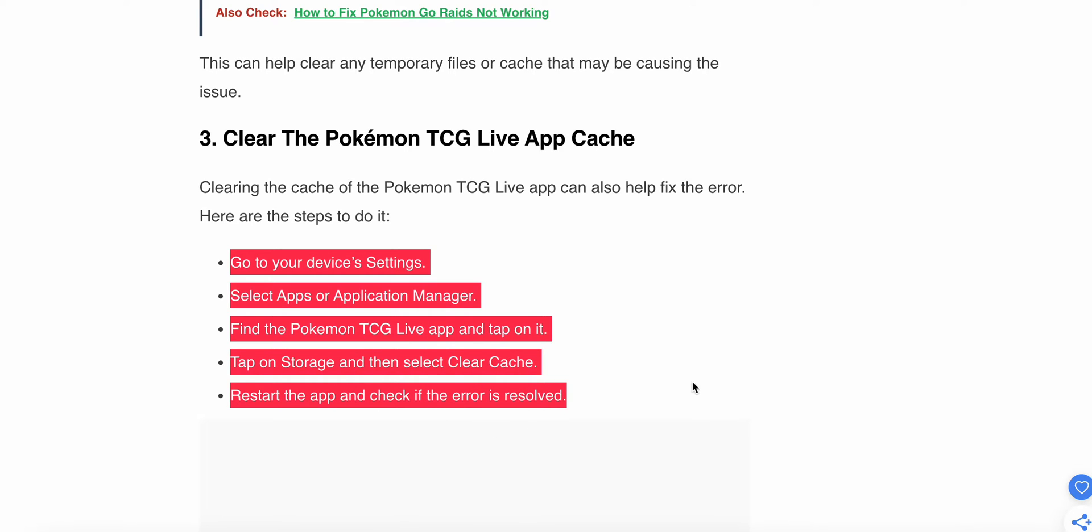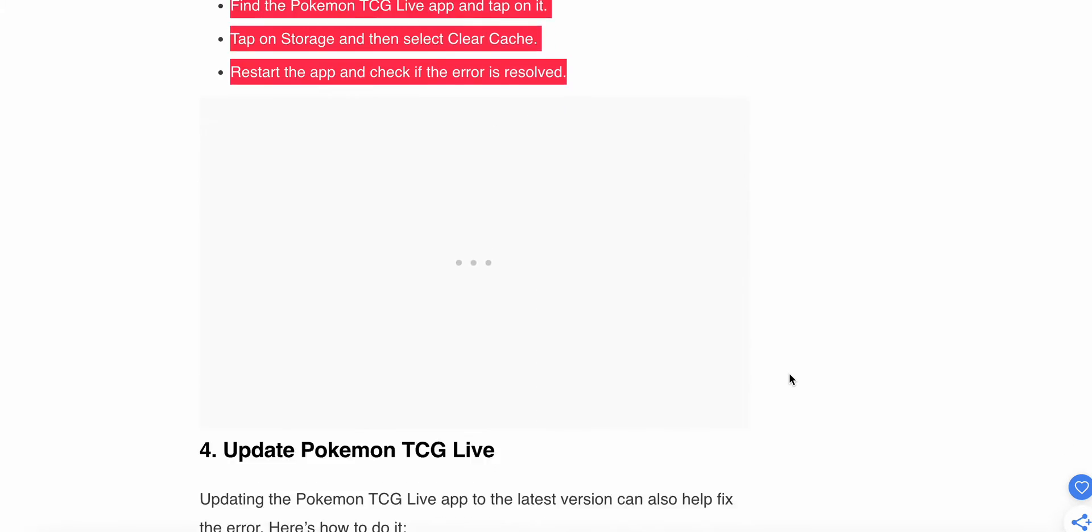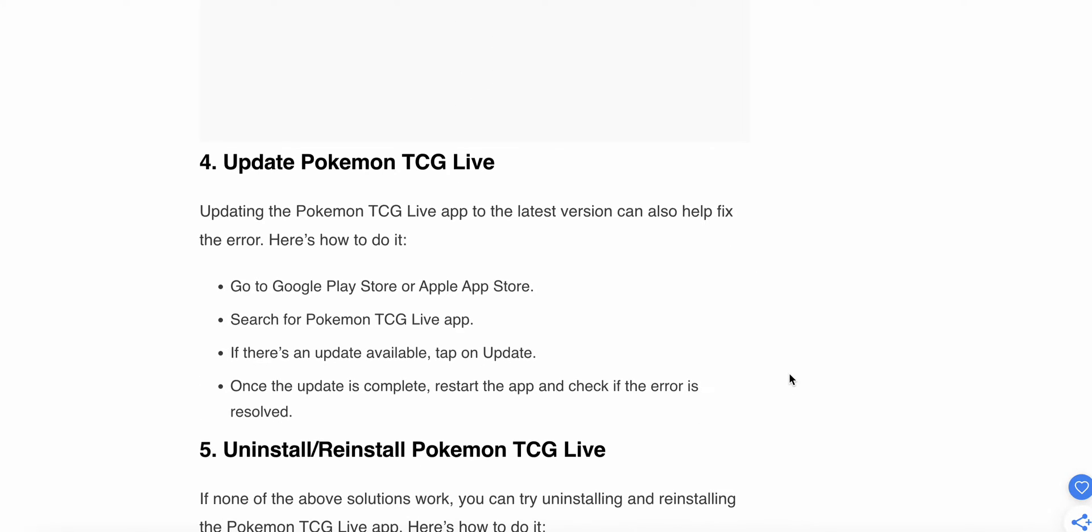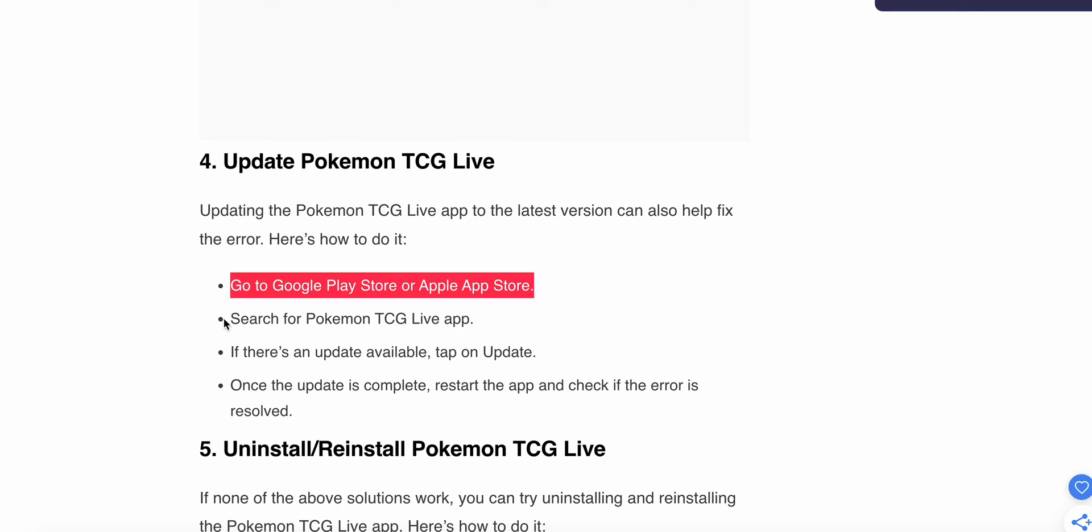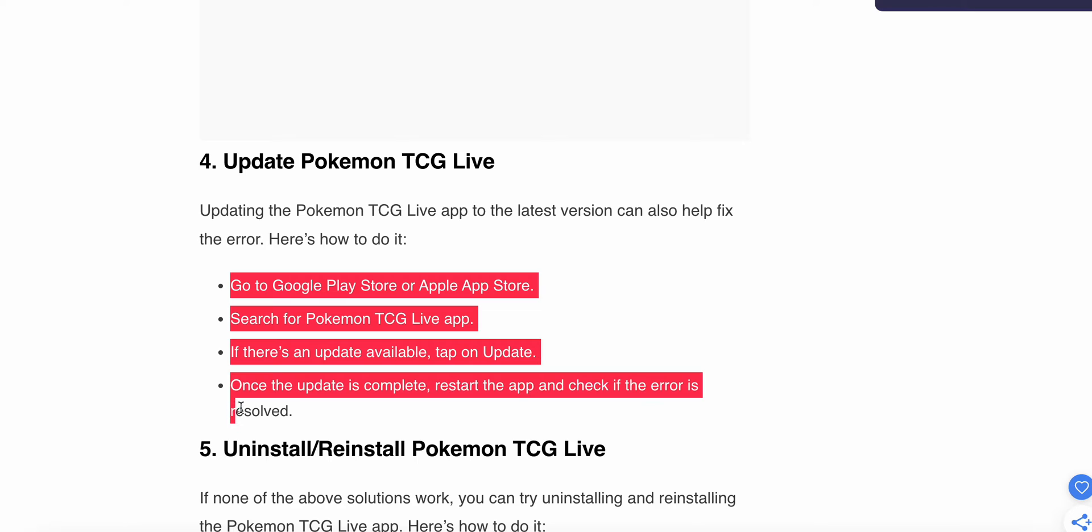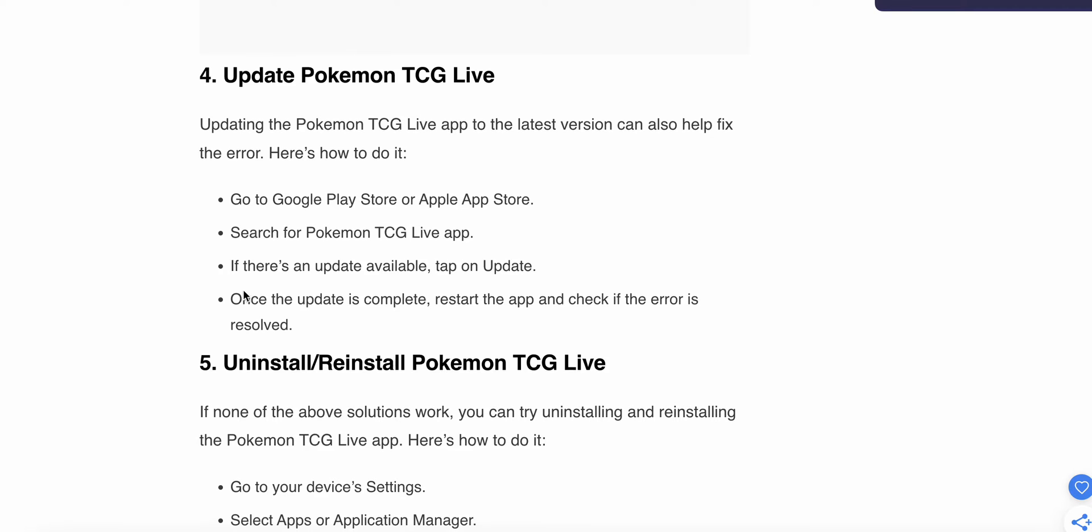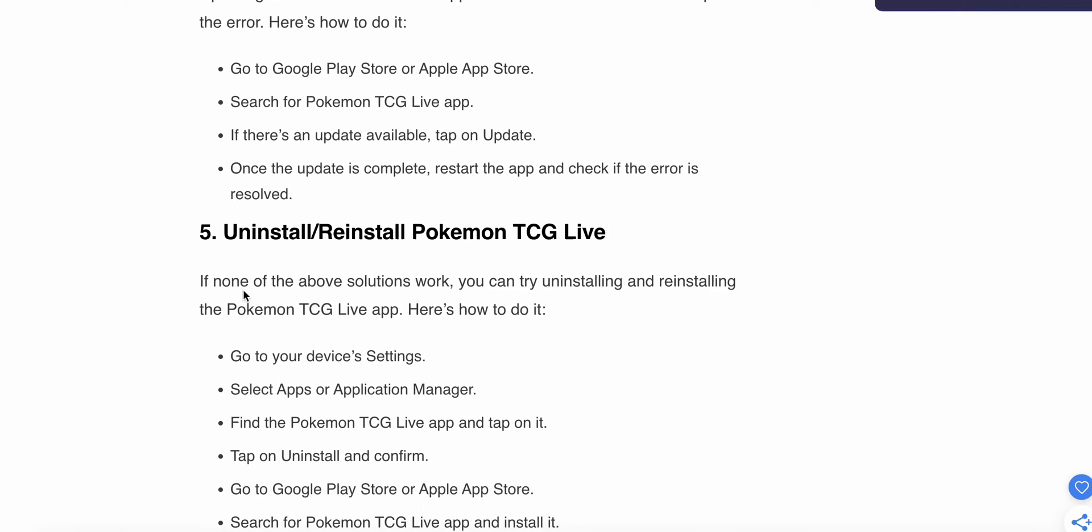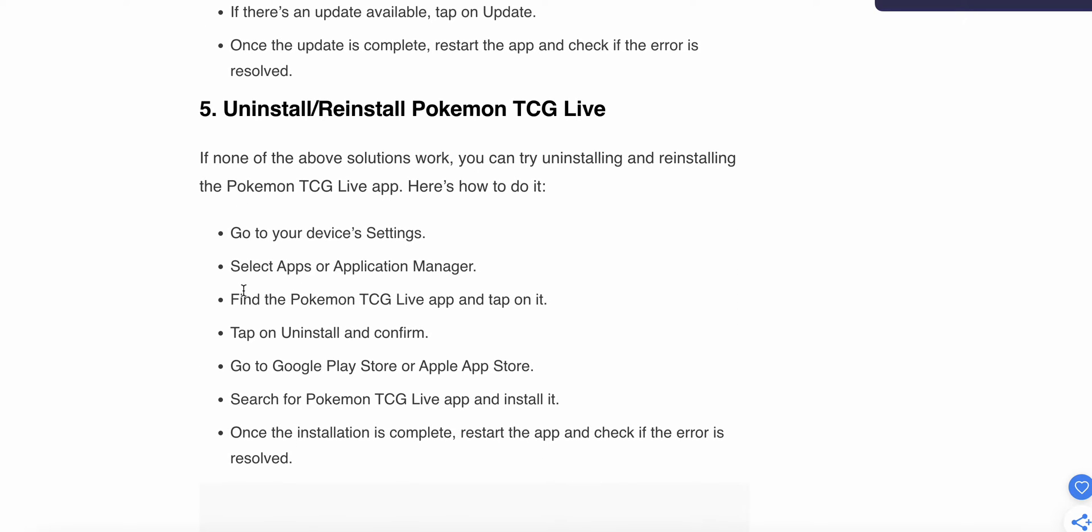Follow these four or five steps to clear the cache. Now we are moving to how to update Pokemon TCG Live. This is our fourth step. Updating the Pokemon TCG Live app to the latest version can also help fix the error. Here's how to do it. You can see these four simple steps to resolve this issue. These are very simple steps you can follow one by one carefully.